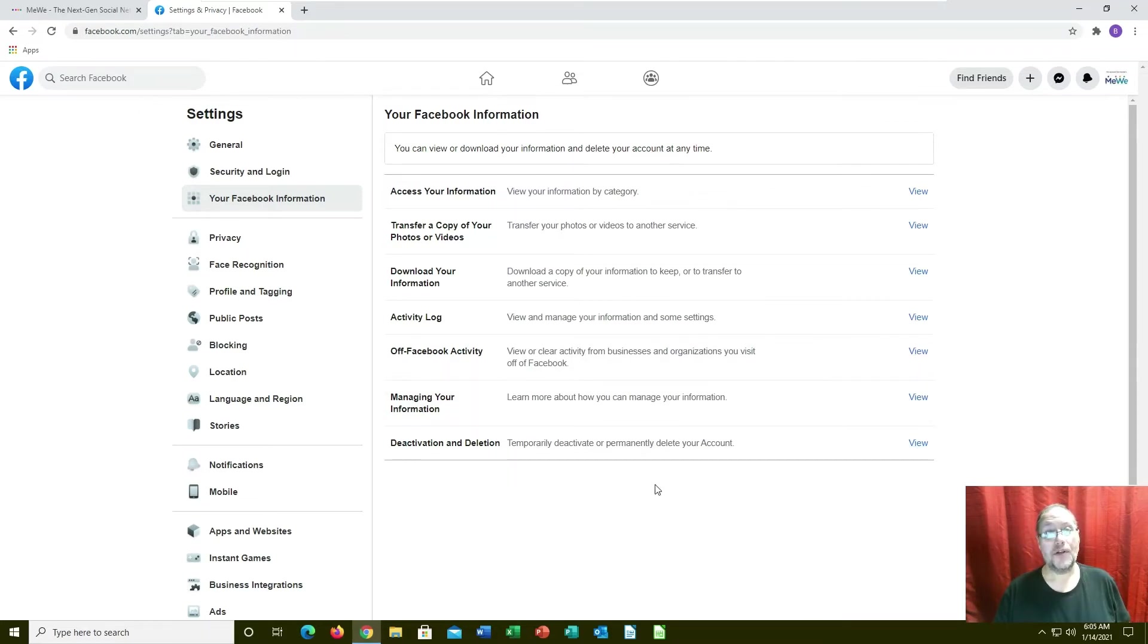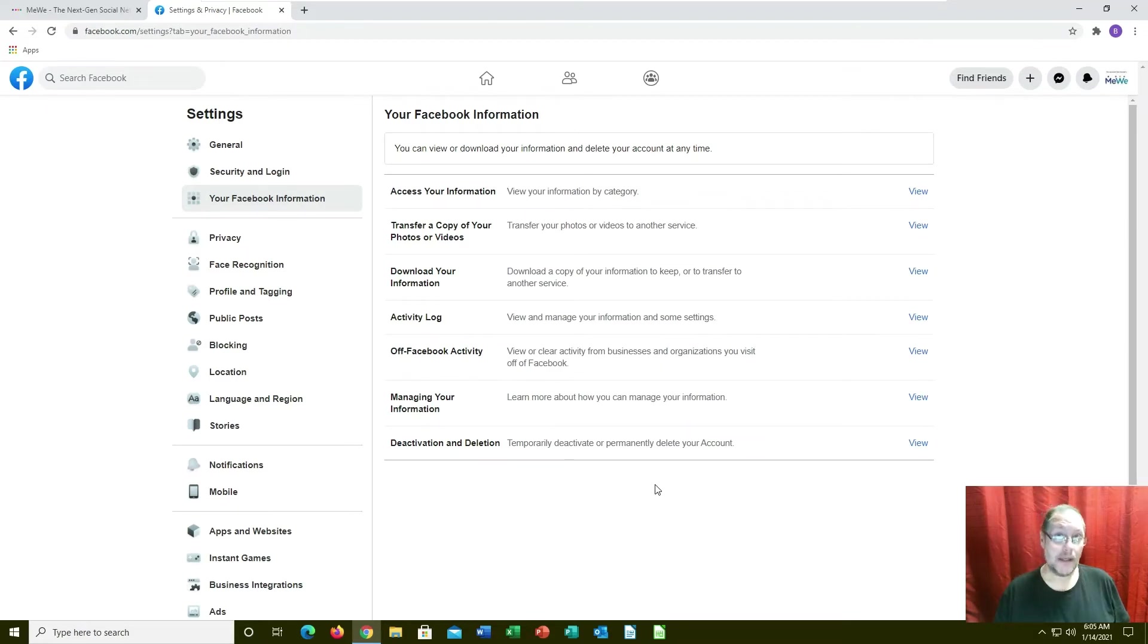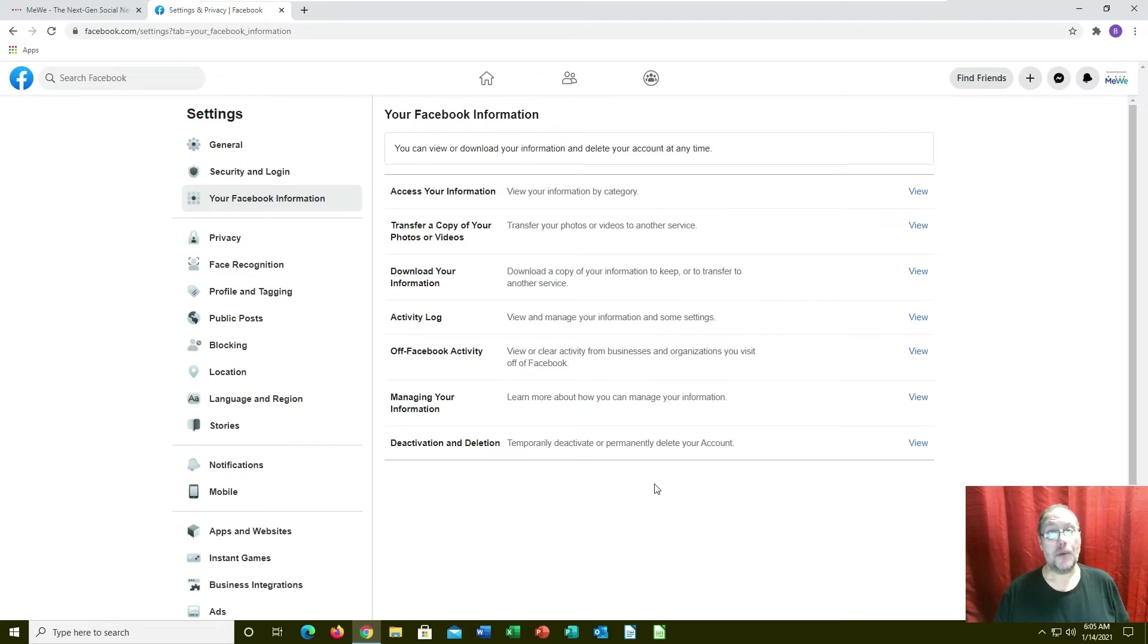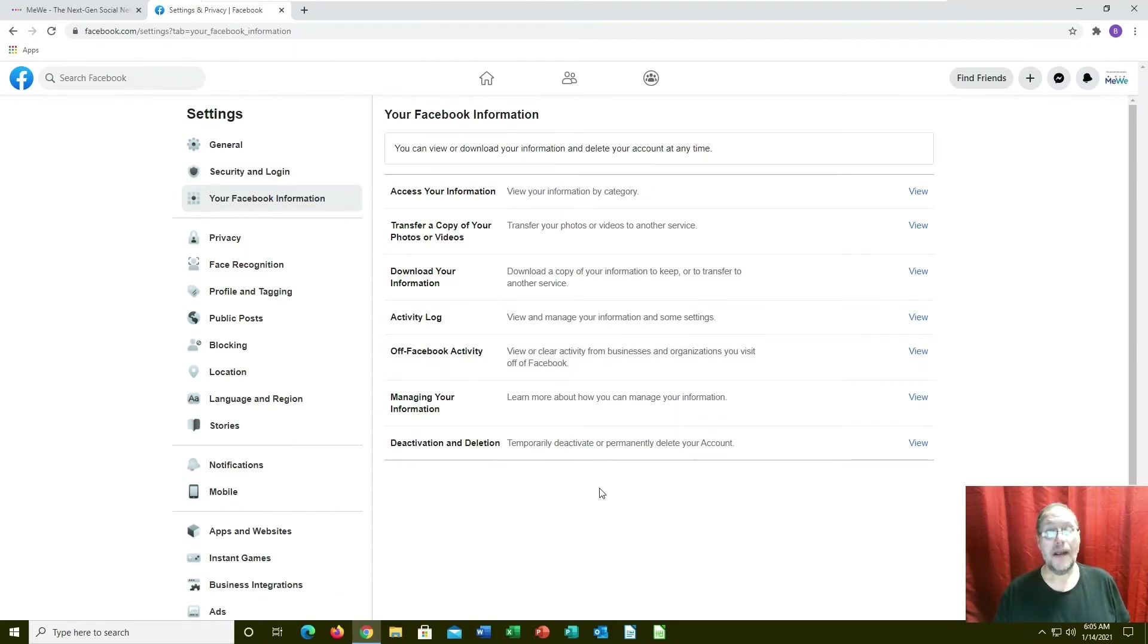Then you can go and deactivate and delete. Like I said, once you deactivated you still can log back into your Facebook and reactivate your account if you decide to do so. But usually around about the 30 day mark, 40 day mark, if it's had no activity on your Facebook account it will delete.